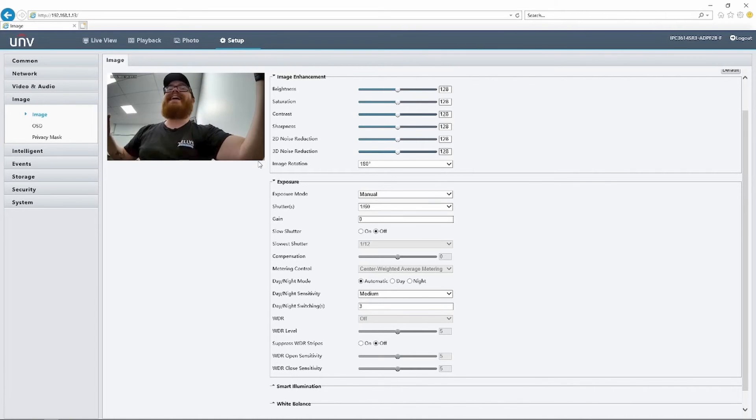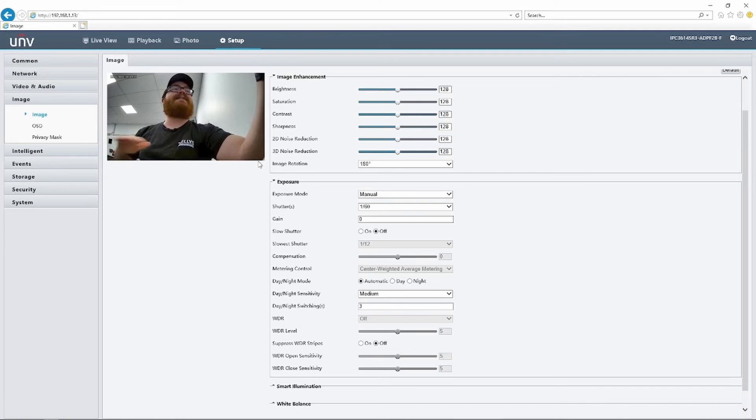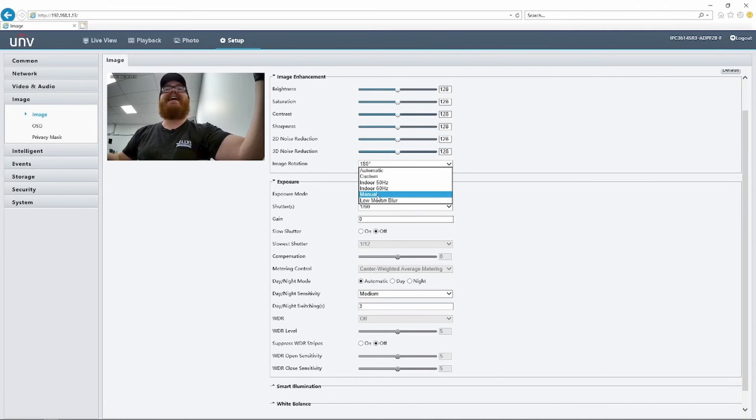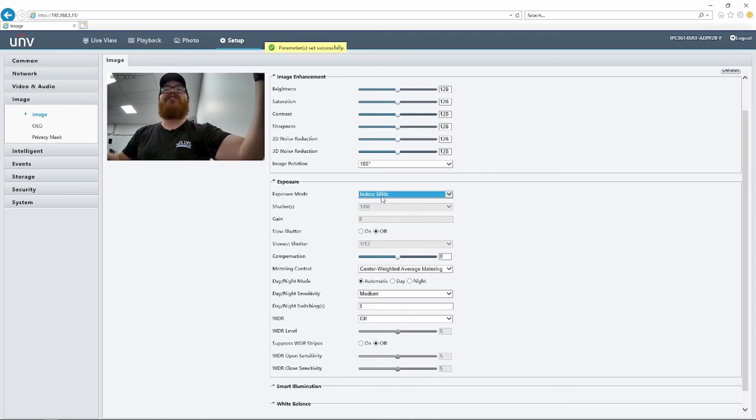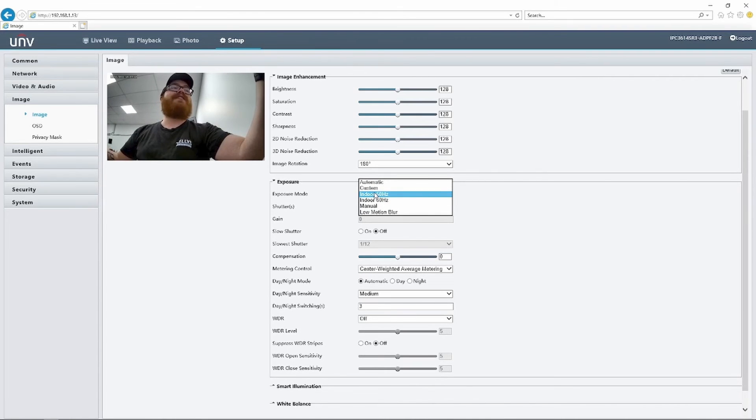If you are not in the United States, basically you can ignore everything I just said, and you will want to set this to 50 hertz or 1 over 50, 1 over 100.